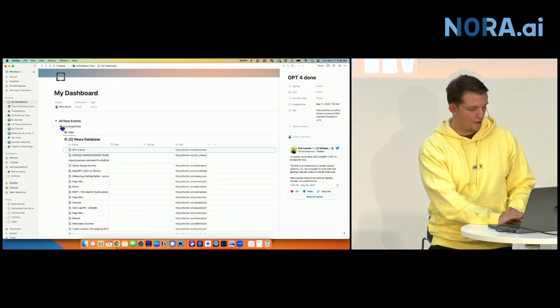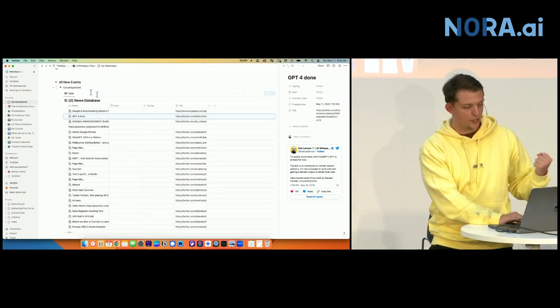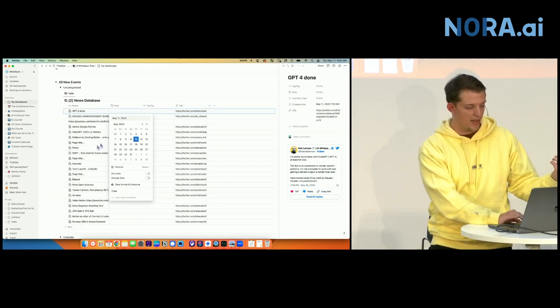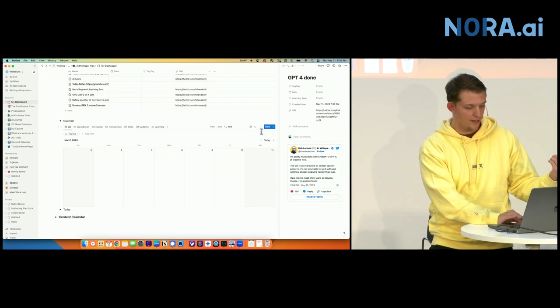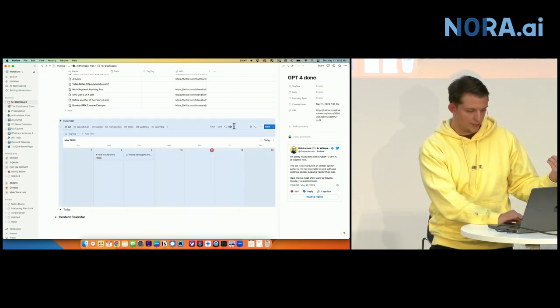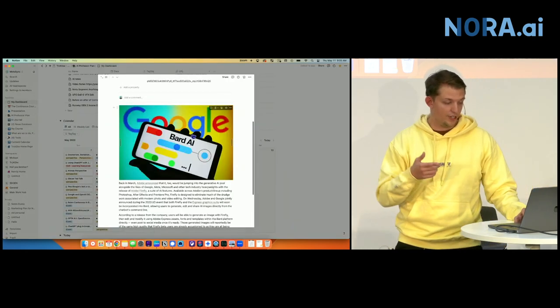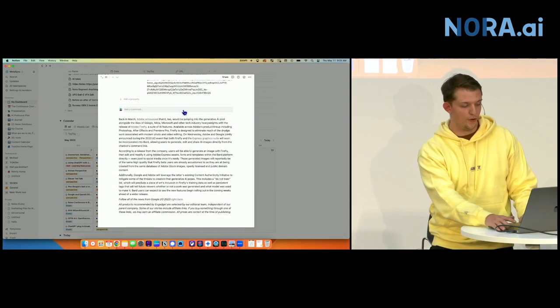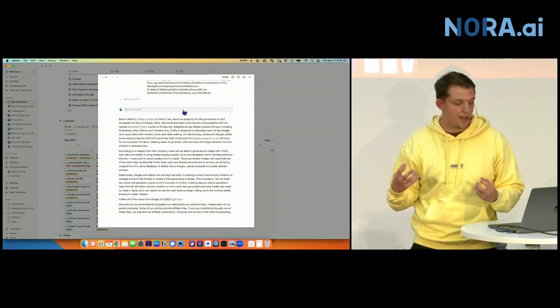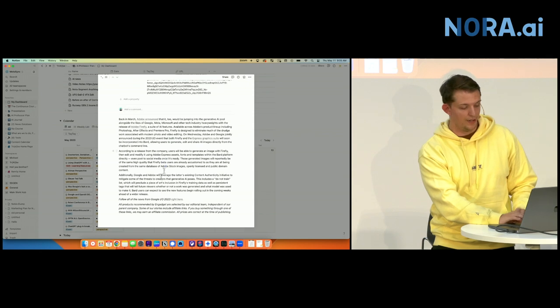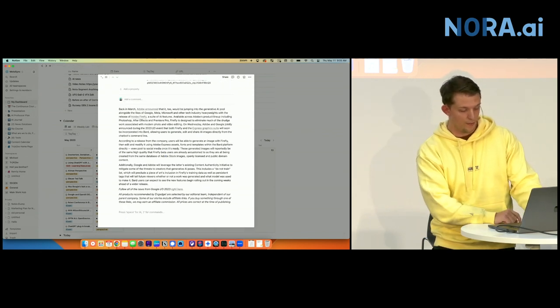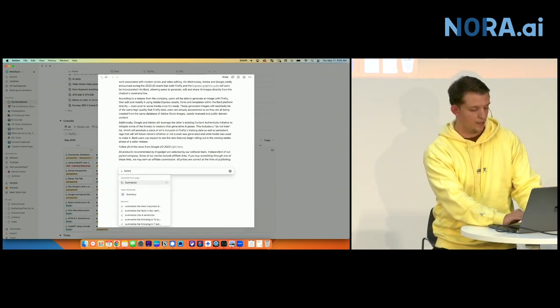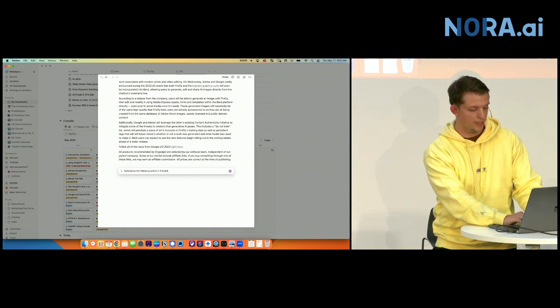Whenever I save something, it goes to this uncategorized database. And once I add a date to it, it goes to my main database. And when you save an article, it should save the text immediately. So if I'm reading four, five, six different articles in a given day, and I just clip them, I have all of it here. And so you can actually directly at the bottom of any article, you can hit the space bar, and ask AI to write anything, summarize the following article in five bullet points.